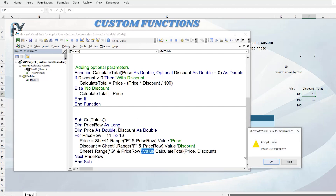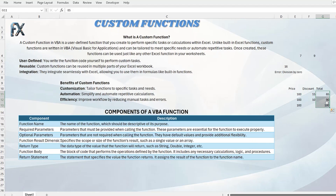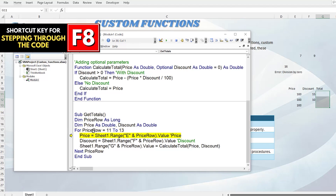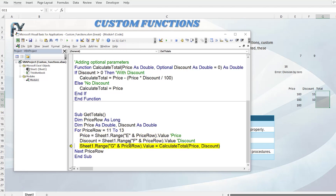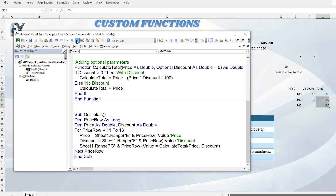After fixing a missing equals sign, we run the macro and VBA automatically fills in all the totals. Stepping through with F8: PriceRow is 11, Price is 100, Discount is 15 — it runs through CalculateTotal, calculates 85, and places it in the cell. Next iteration: Price 100, Discount 10, calculates 90. Final row: Discount is 0, so it simply sets CalculateTotal equal to Price and places 100 directly in the cell. Very cool.